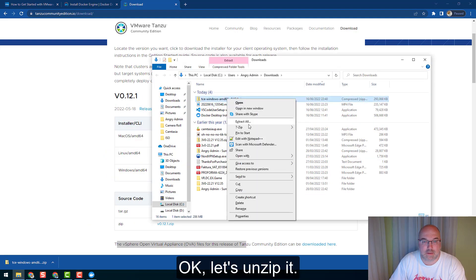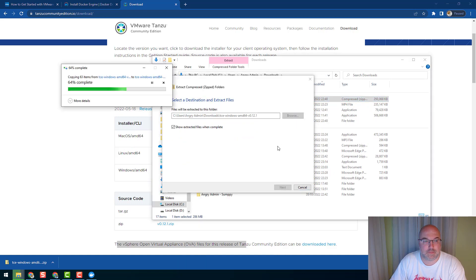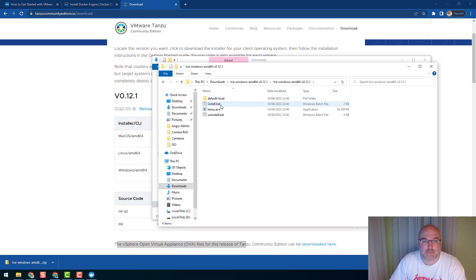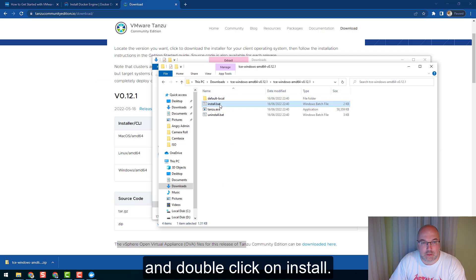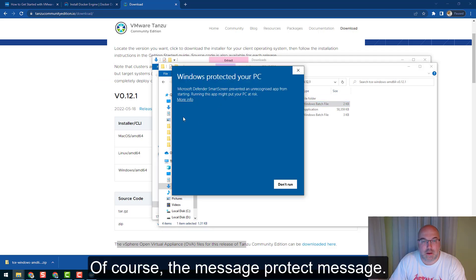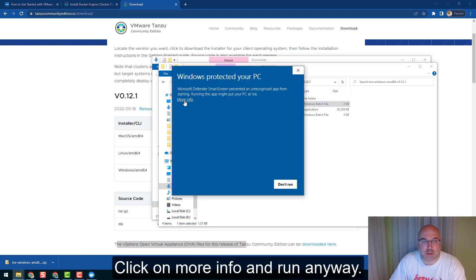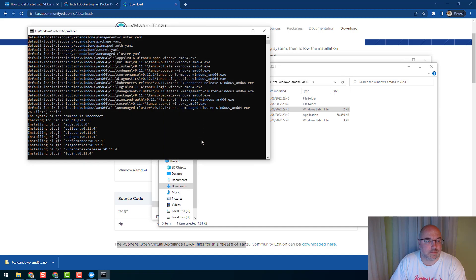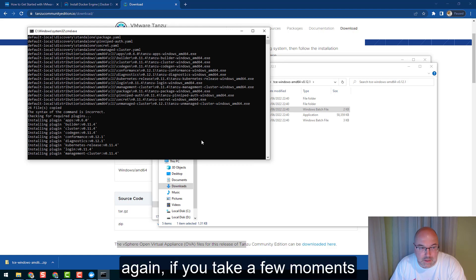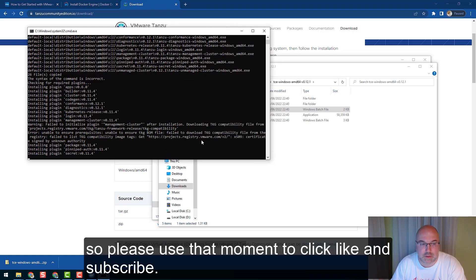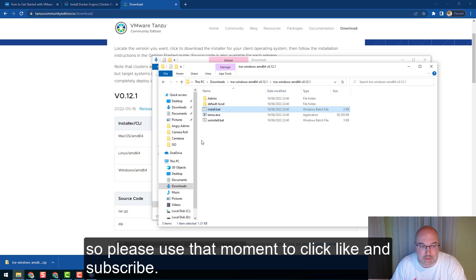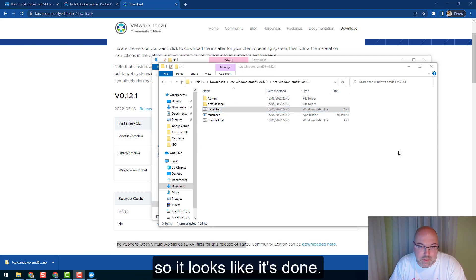Okay, let's unzip it and double-click on install. Of course, the Windows protection message - click on More Info and Run Anyway.